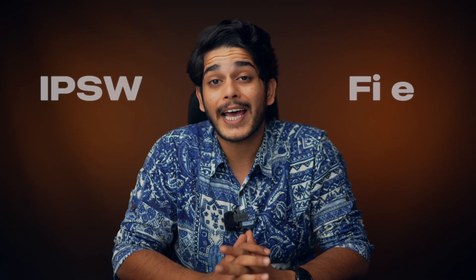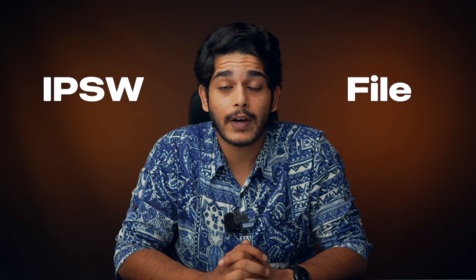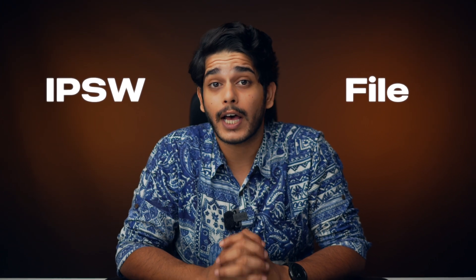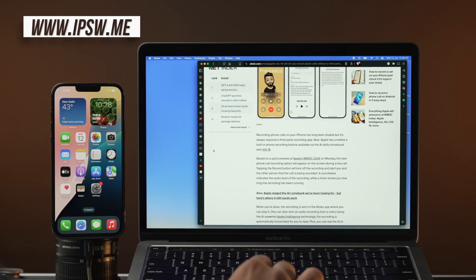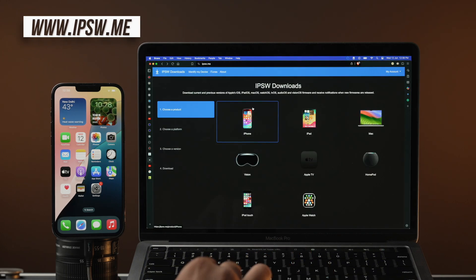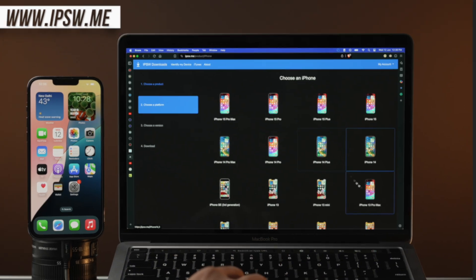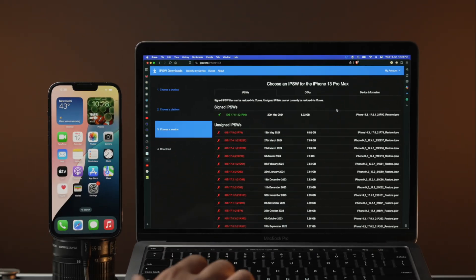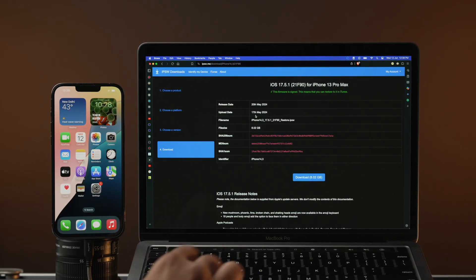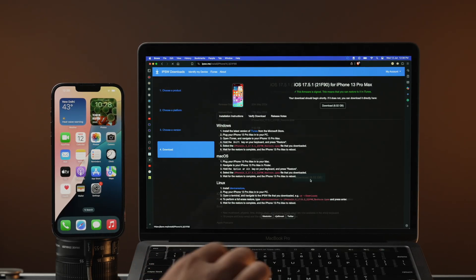Once you have got your computer, you need to download the IPSW file for your iPhone. To do that, go to your browser, go to ipsw.me, select iPhone, select your iPhone model, and download the signed IPSW file — that is the green one.